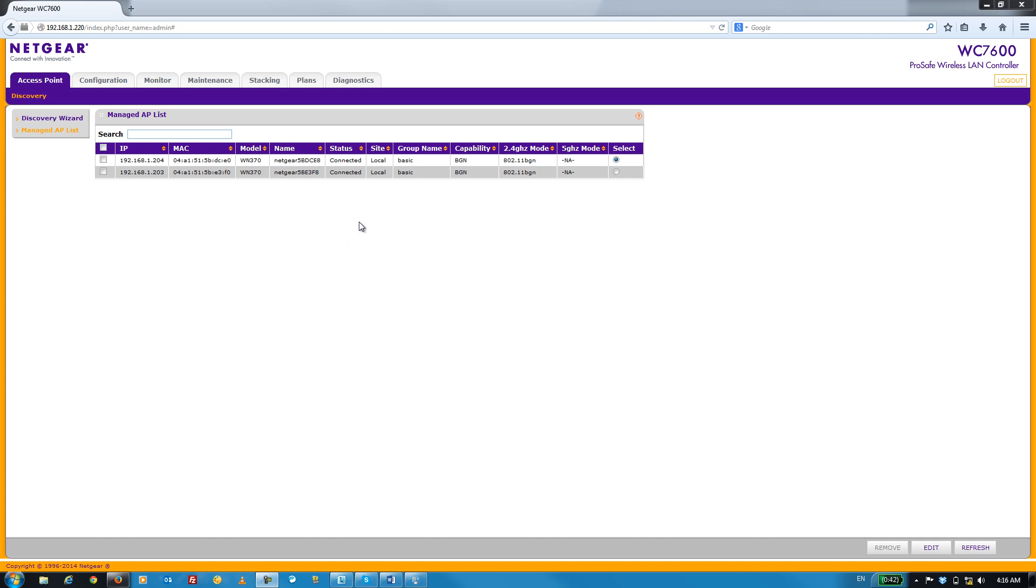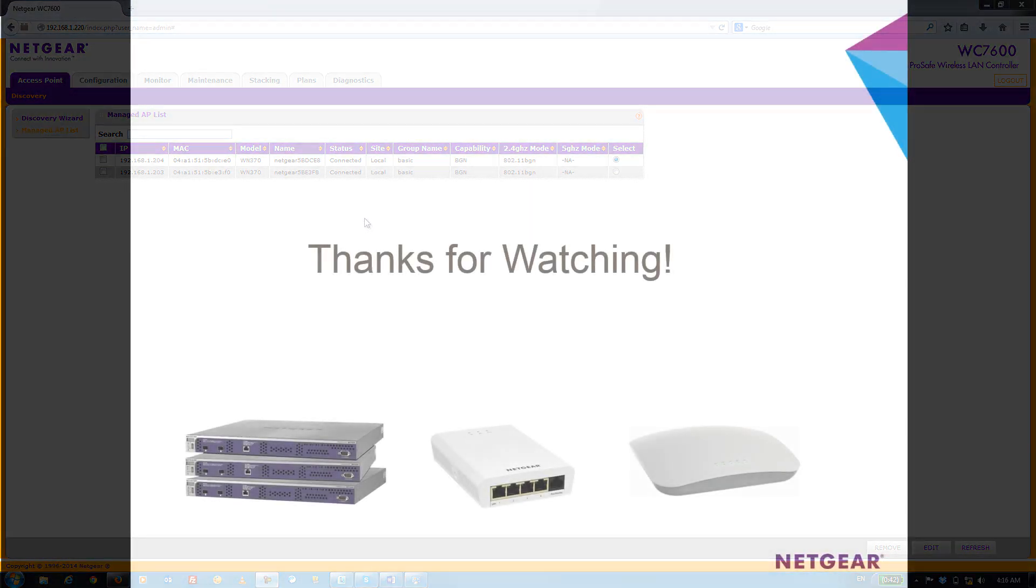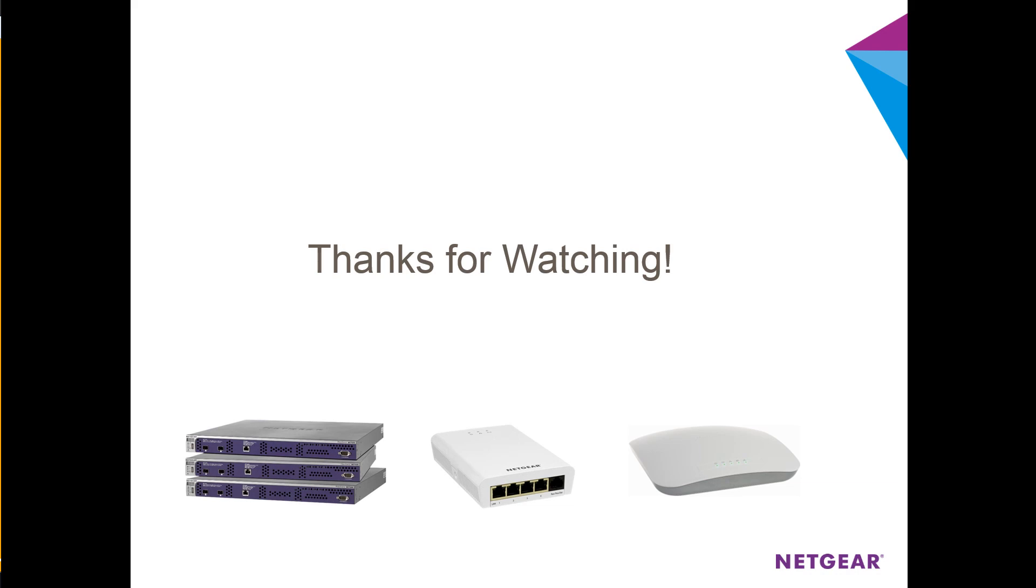We've gone from a WC7600 straight out of the box to discovering and managing two WN370 APs in about 5 minutes. It really doesn't get much easier than that. Thanks for watchin'.